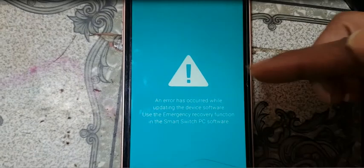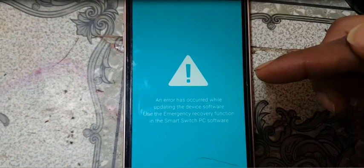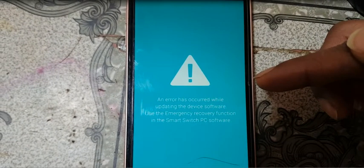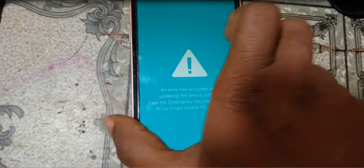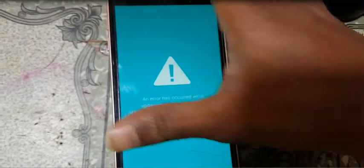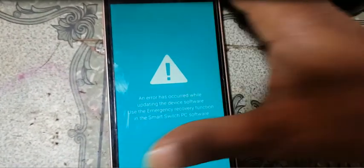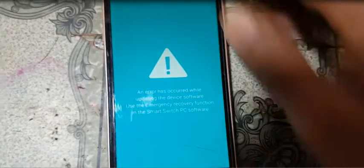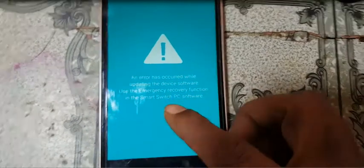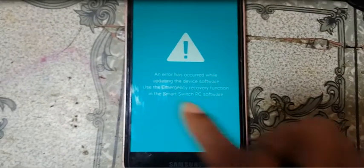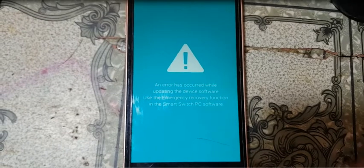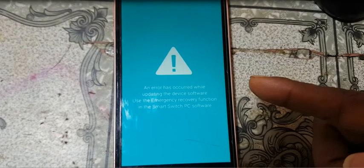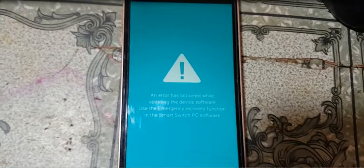I have a J2 Core mobile in my hand and when I'm going to power on my device, this device is showing this problem. Today I will show you how we can fix this easily.